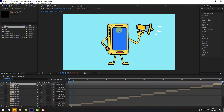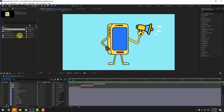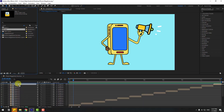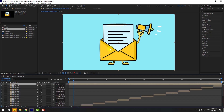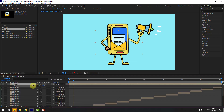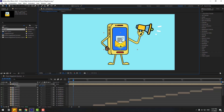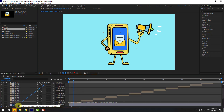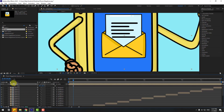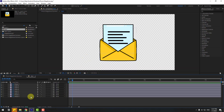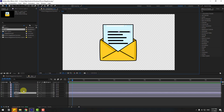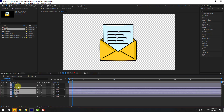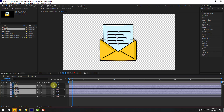Now we can add our animation inside the display. Select the male composition, drag and drop it into the main composition. Press S to adjust the scale, move it into position, and link it to layer 'body'. Open the male composition and select these lines, then link them to 'shape 1'.